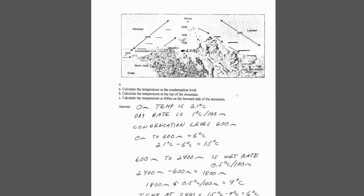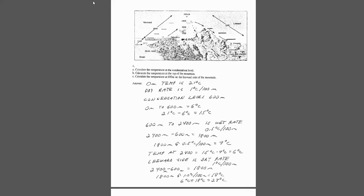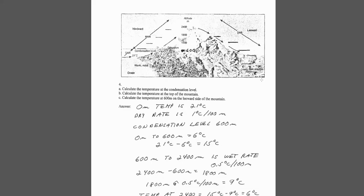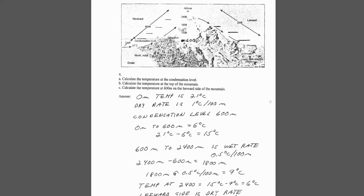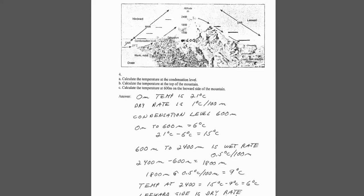This is our adiabatic lapse rate, and we're starting at sea level at 21 degrees. Condensation level is at 600 meters. We know we've got to use the dry rate, 1 degree per 100 meters, or 10 per 1,000. So, we went from 0 to 600, so at 600 meters, that ends up being 6 degrees. Temperature decreases as you go up a mountain. So 21 minus 6 is 15.